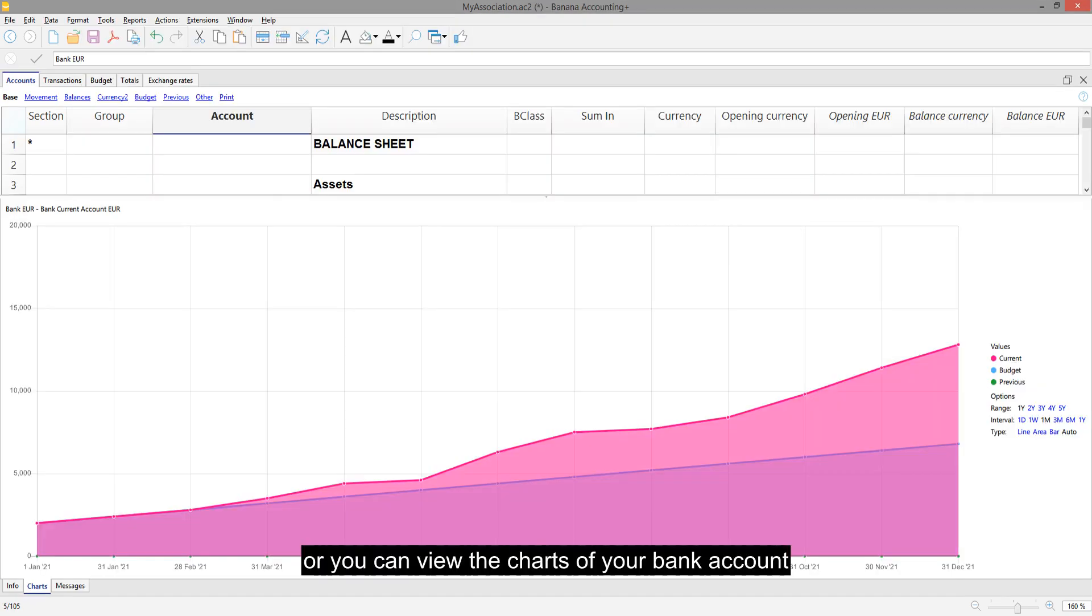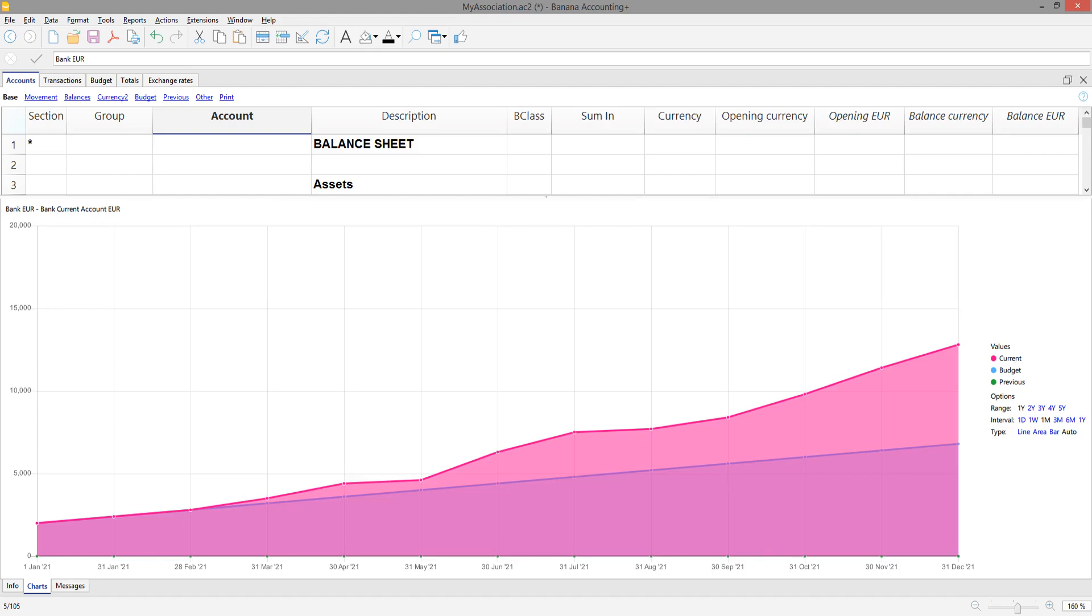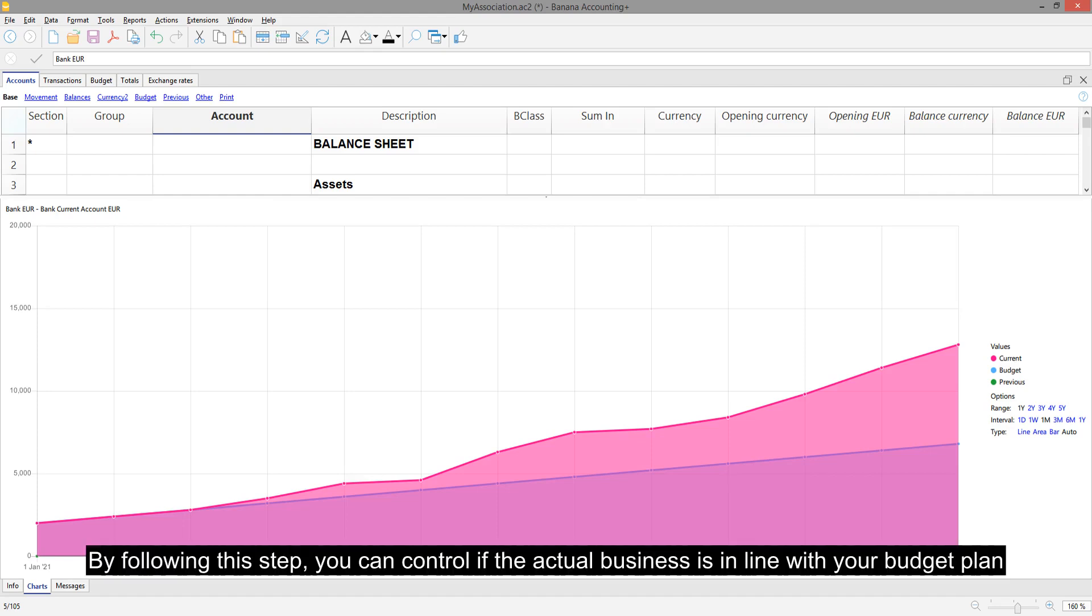Or you can view the charts of your bank account. By following this step, you can control if the actual business is in line with your budget plan.